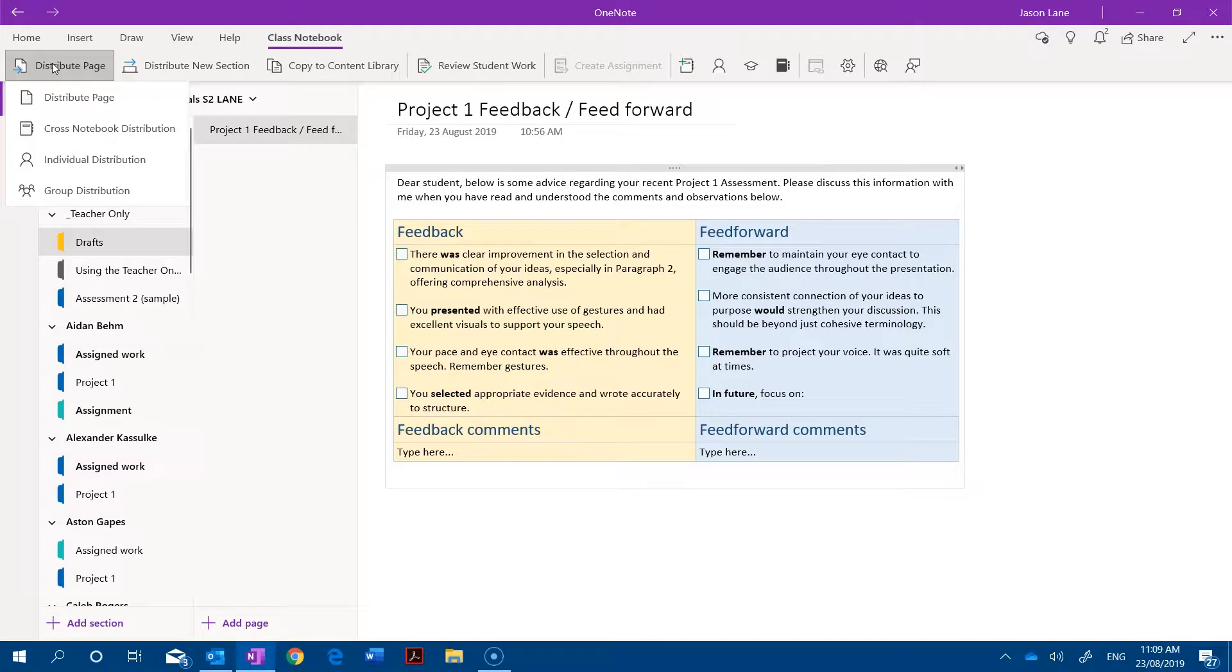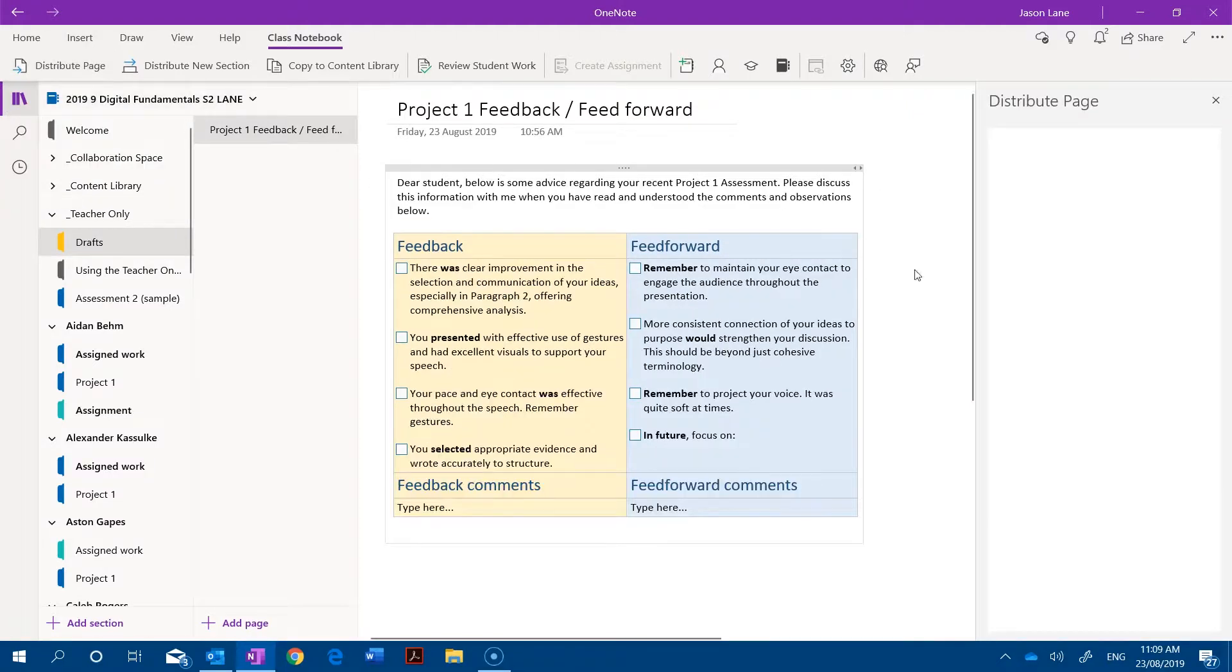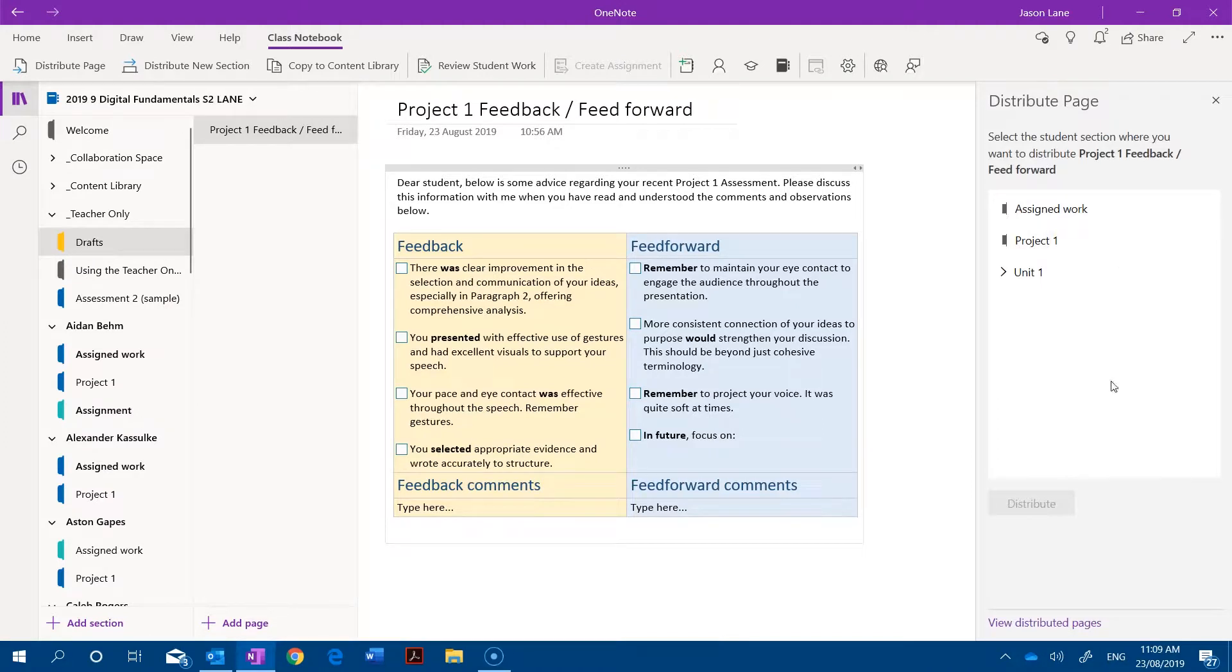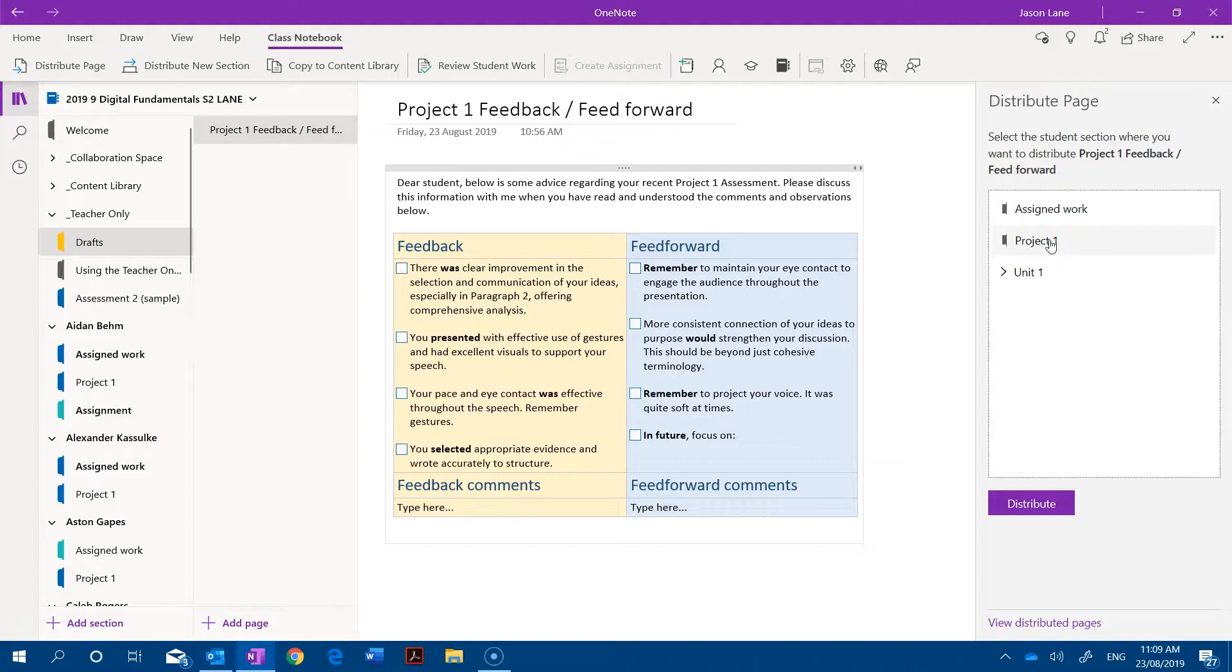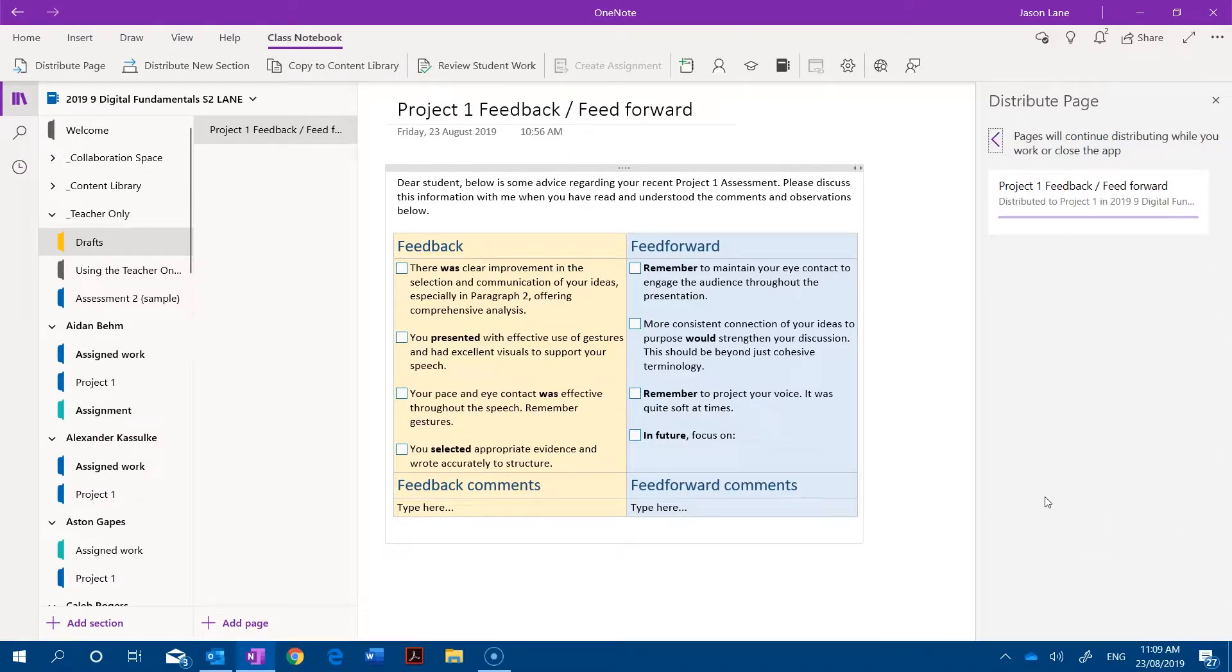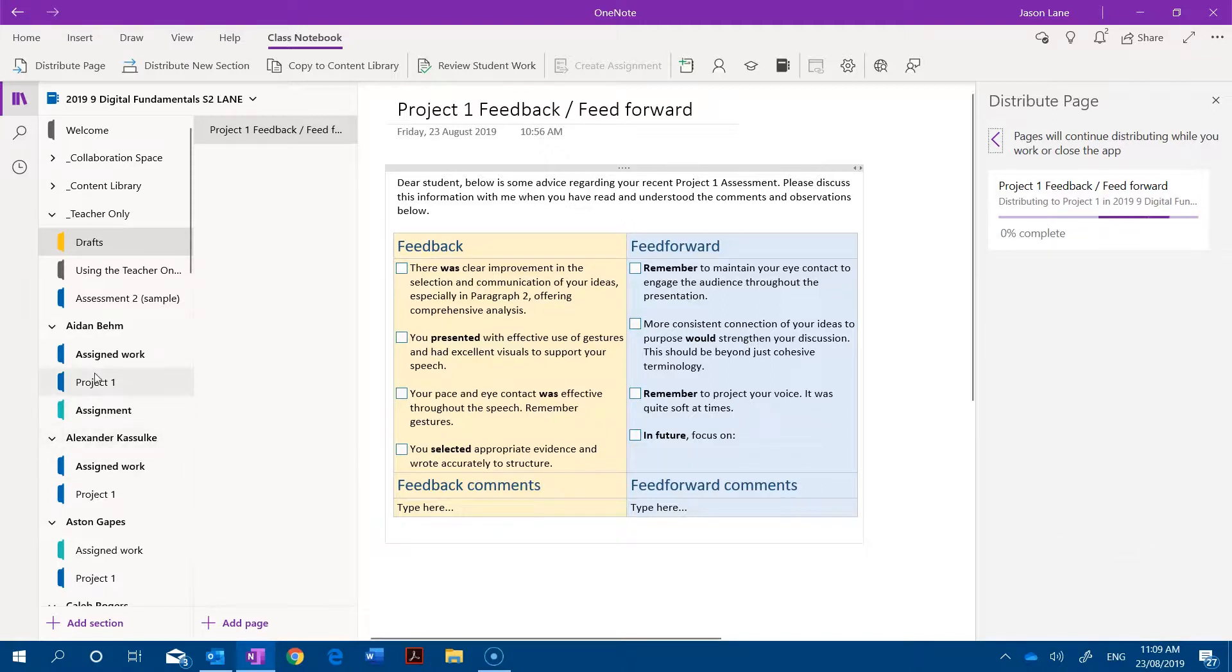So I'm going to click distribute page and it's going to bring up a list of common sections in the student sections. You can see that there's a project one section for all students. I'll click on that and then I'll go distribute. You'll see now that the pages will be distributed and then they're going to pop up in the students' project one sections.